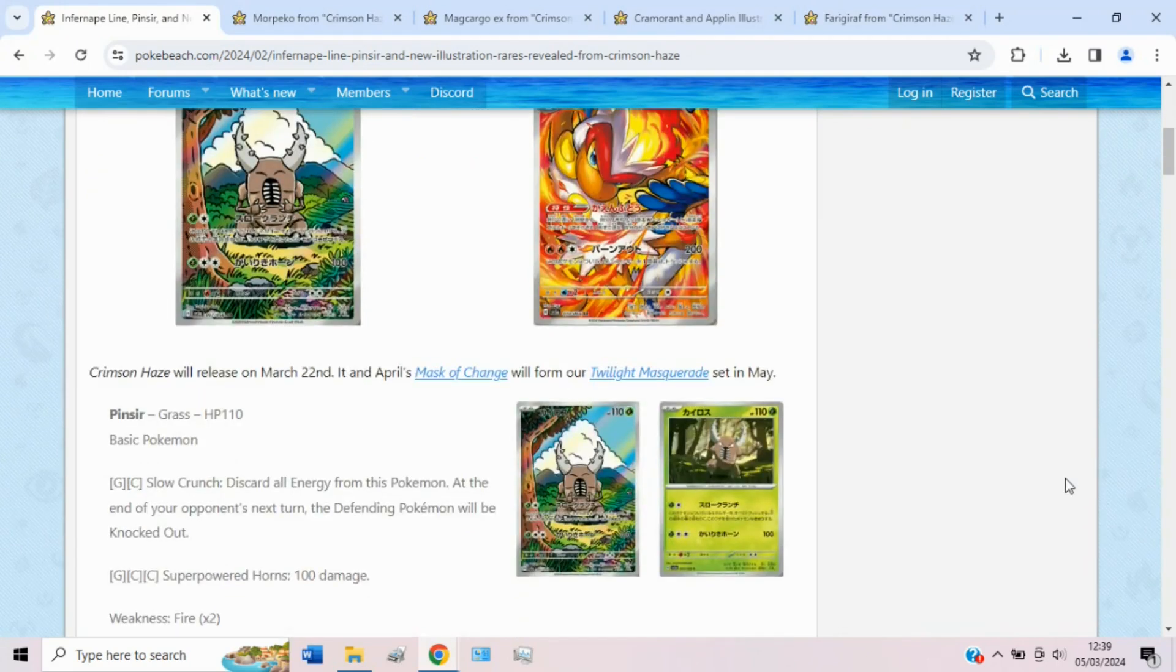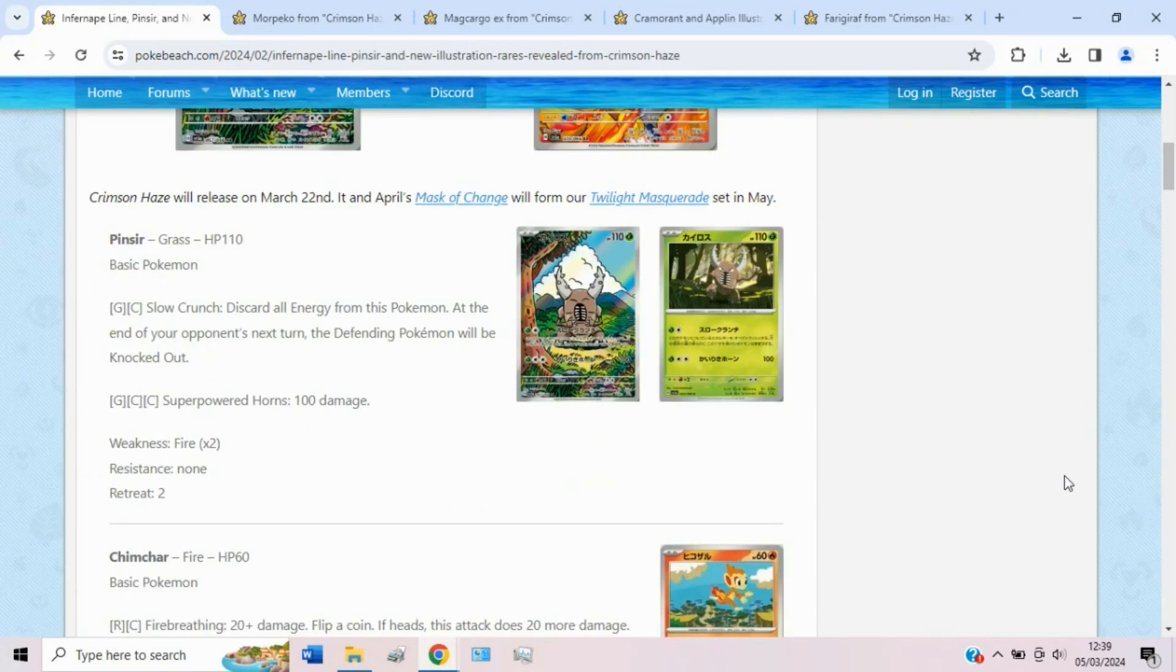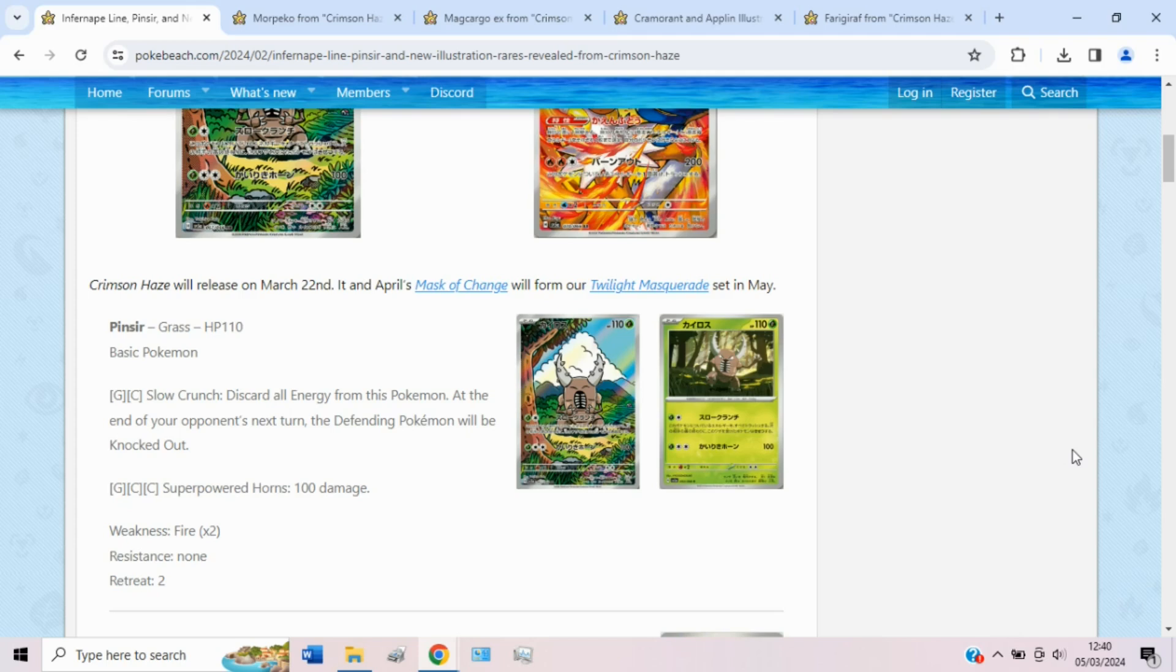So might as well make a start. We do have some amazing art rares to take a look at, Pinsir and Infernape. Sadly, this Pinsir isn't super great, but it could be quite a fun meme deck. Slow Crunch for a grass and a colorless says discard all energy from this Pokemon. At the end of your opponent's next turn, the defending Pokemon will be knocked out, which is unfortunately just relying on your opponent not paying a retreat cost or switching out, which is sadly going to be quite bad.